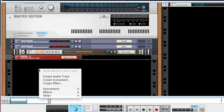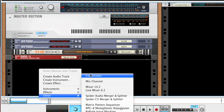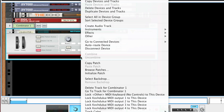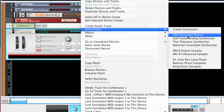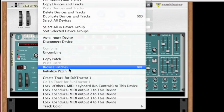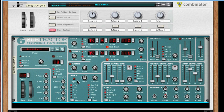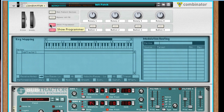First, let's create a Combinator. Next, we'll create a Subtractor inside of the Combinator and select Initialize Patch from the Edit menu. Now click on the Show Programmer button on the Combinator and select the Subtractor in the Device section.